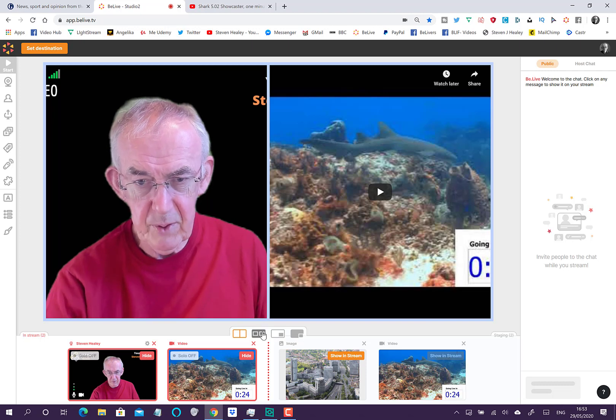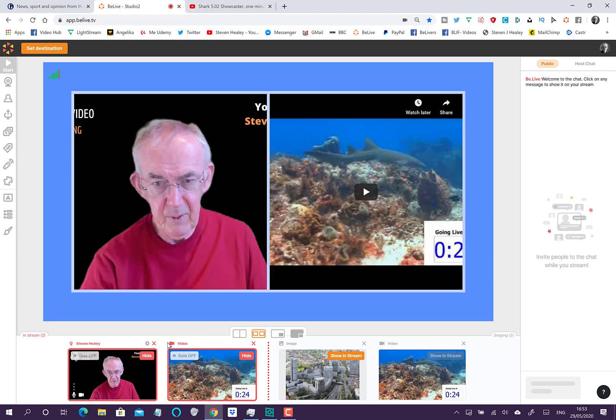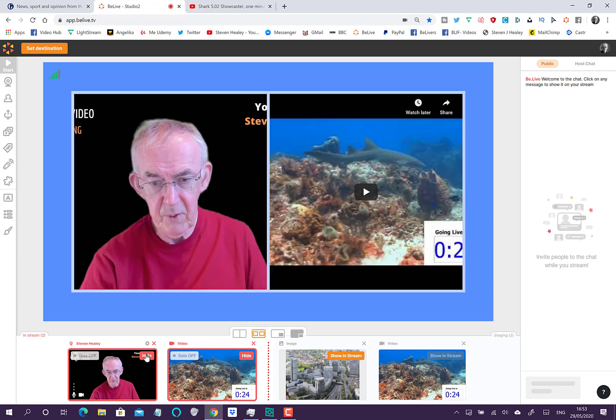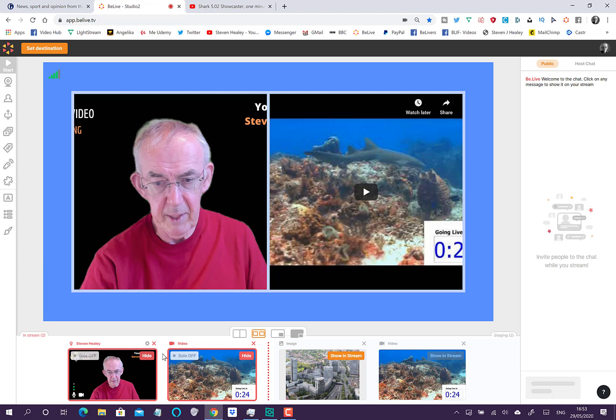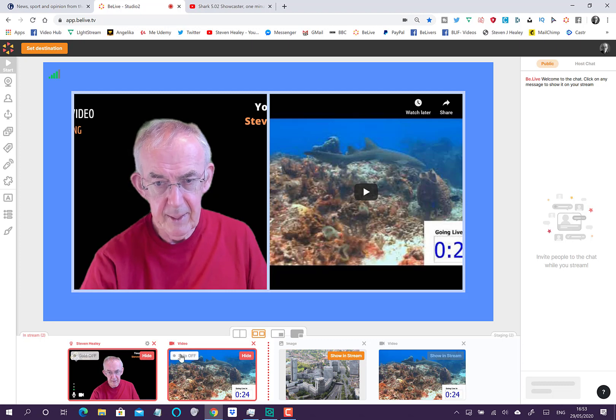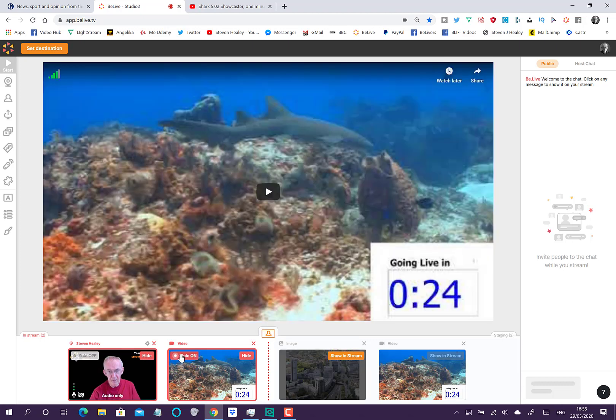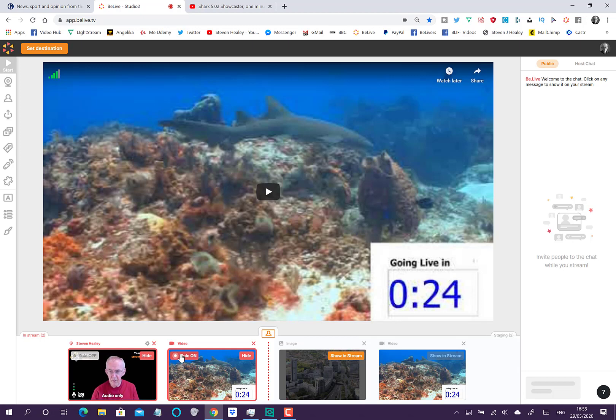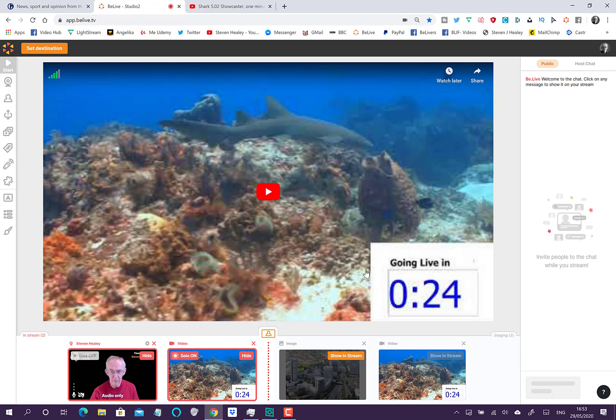What I need to do now is I'm going to put myself full screen, you'll see why in a moment, and then I'm going to bring the video in. The video is going to appear at the side of me and what I want to do is make it full screen. You can see the video on screen now.